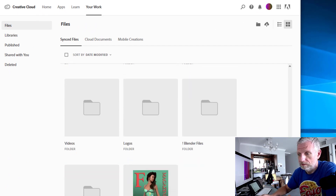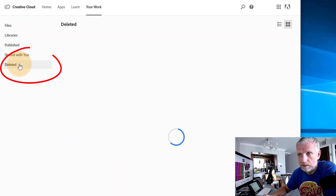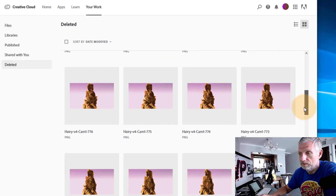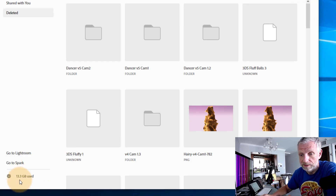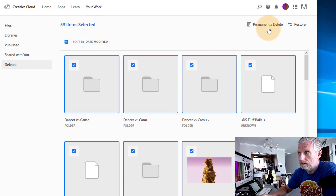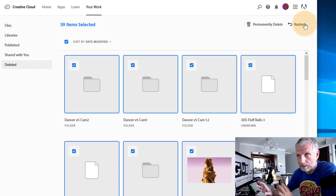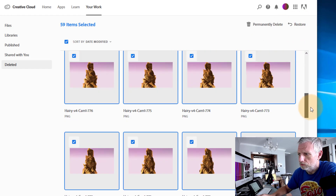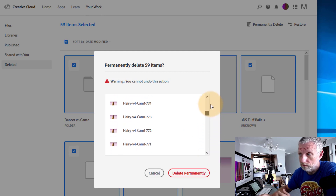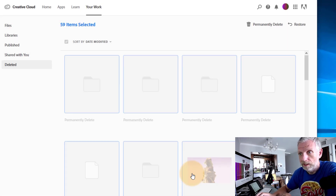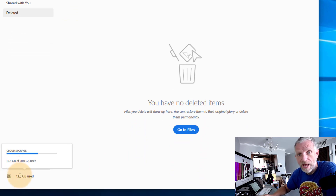Viewing on the web takes you to your Files tab, showing a representation of exactly what you've got in Adobe's Creative Cloud in your browser. Head over to the Deleted section, which shows everything that's been deleted — folders, files, all of that. These files are still technically using up space in Creative Cloud, as you can see I've still got 13 gigabytes used. To free up the space, click the button and select 'Permanently Delete.' You can also restore files if you've made a mistake. I'll go ahead and permanently delete — it gives a warning asking if you're sure, and I confirm to delete them permanently.